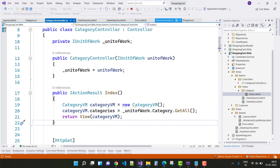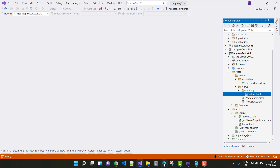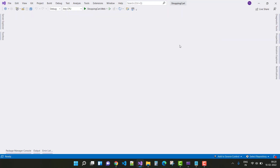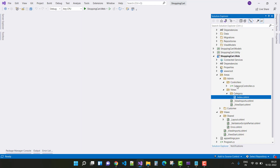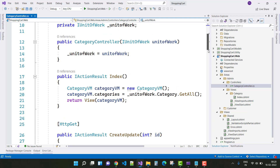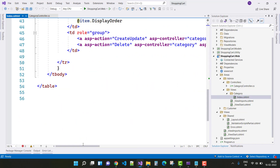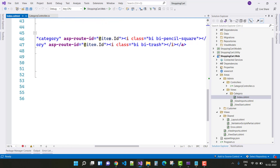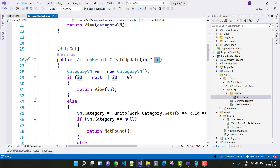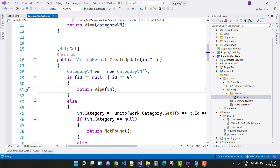Next, close all tabs and close this part as well. In the next section of the Category Controller, you can see Create and Update. In both, we have an HTTP GET with a CreateAndUpdate method. The ID is passed from the Index method. In the Index method, ID is 0 when we click the ID button — that is item dot ID as the route ID, which is the category ID. If ID is 0, return the view with the CategoryVM.